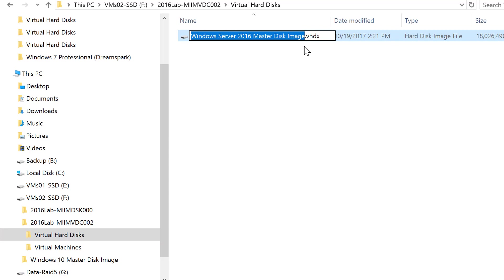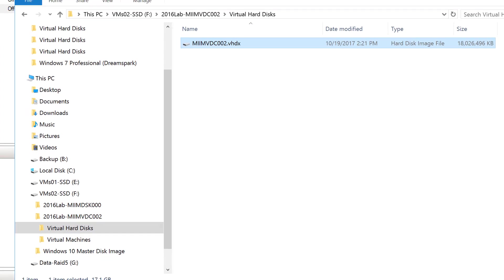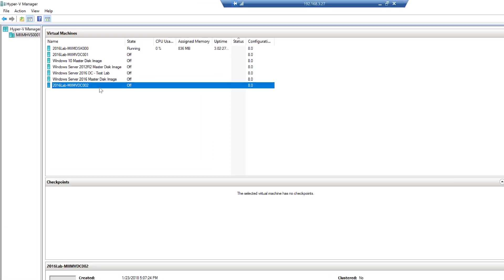Now, I'm going to go ahead and rename this to follow my naming convention. So, remember, had I installed a fresh virtual disk, I would call this the MIMVDC for virtual domain controller, 002.vhdx. So, now I have that drive. Now, here's the key if you're watching this video. Once I have that drive, I've got to come back in. Before I start this, I've got to come back into the settings.